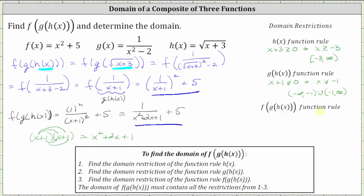And now let's consider the function rule for f of g of h of x, using this form of the composition of functions. Once again, we know division by zero is undefined, and therefore x plus one can't equal zero, meaning x can't equal negative one. Notice how this restriction is the same as the restriction for g of h of x. Using interval notation, this is the open interval from negative infinity to negative one union the open interval from negative one to positive infinity.